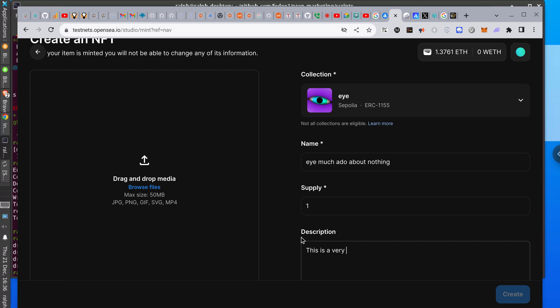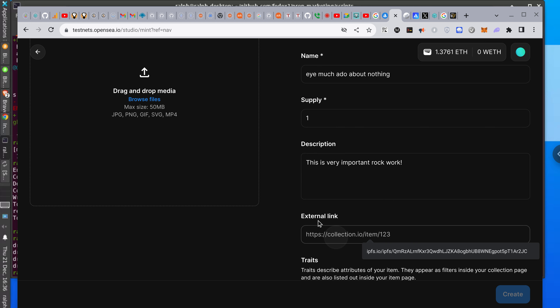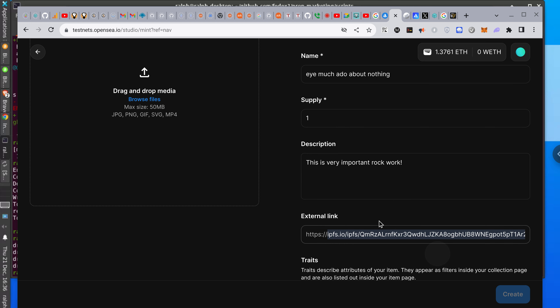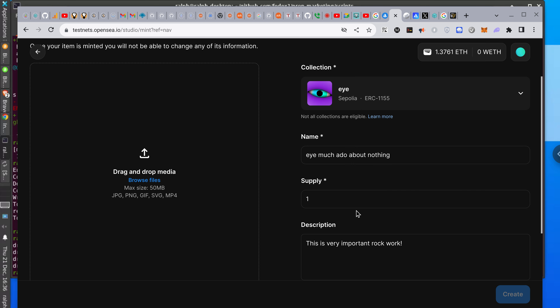I don't know what it's doing — it's really cranky. The spam detector doesn't like me right now. It's okay — doesn't bother me. Rock Work.